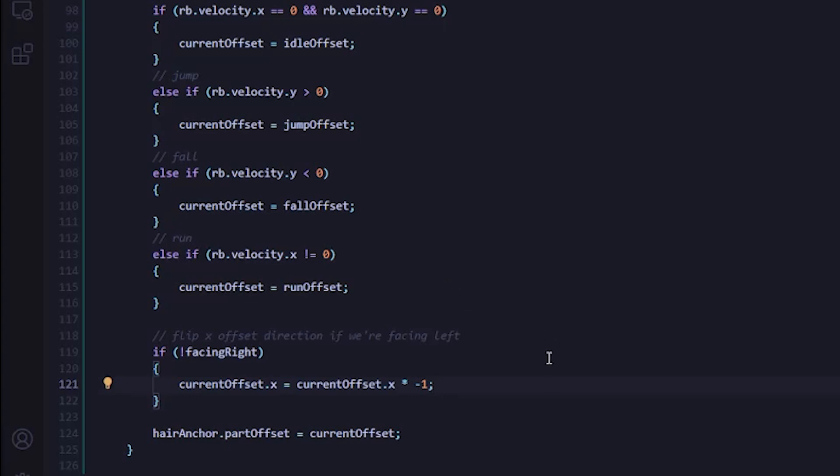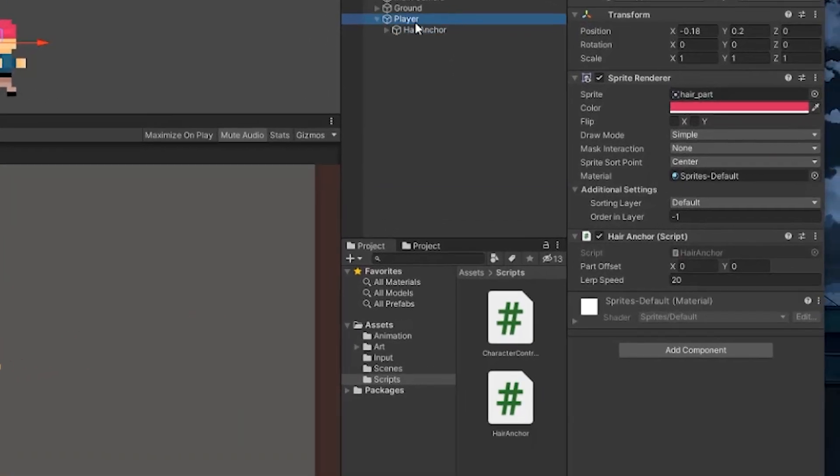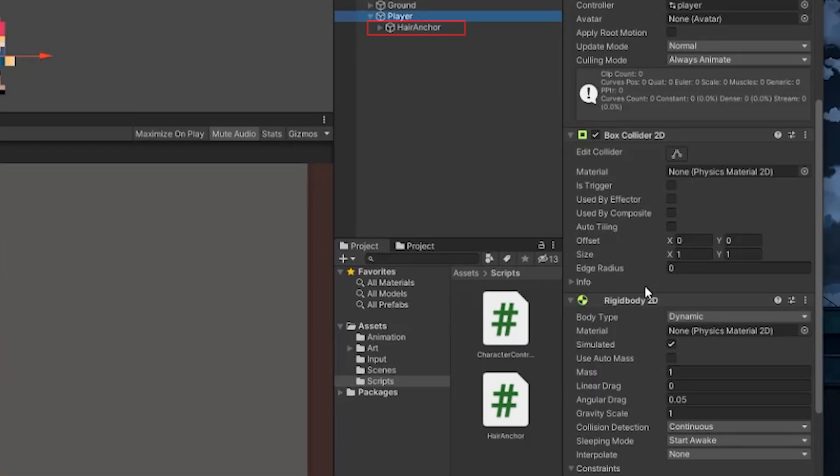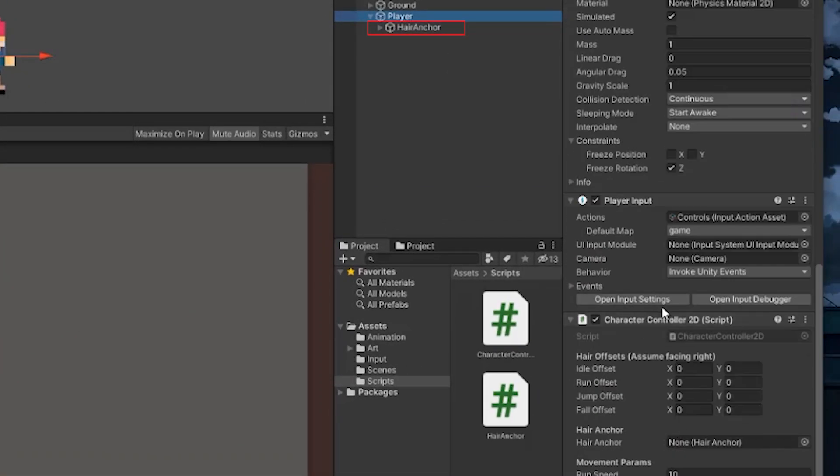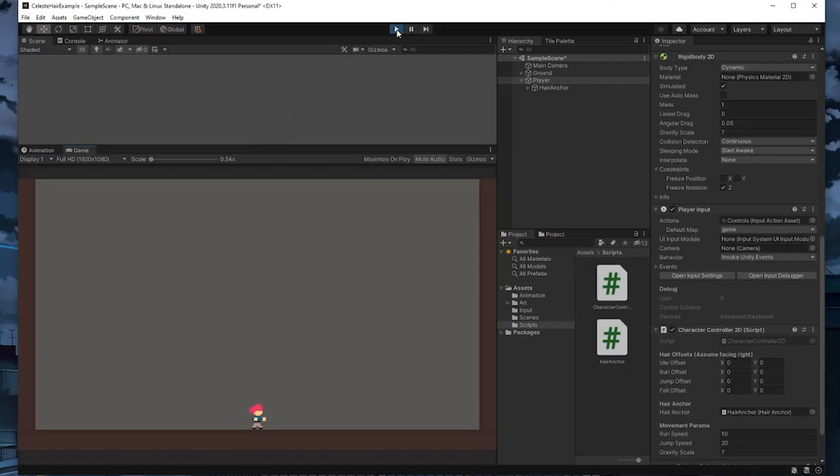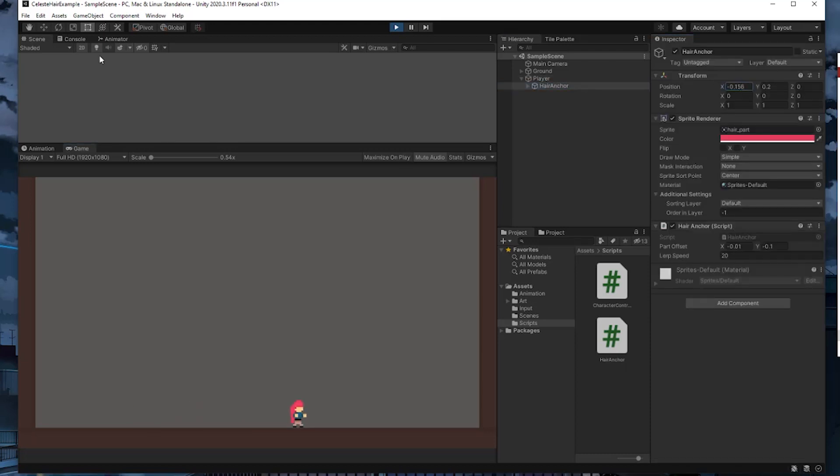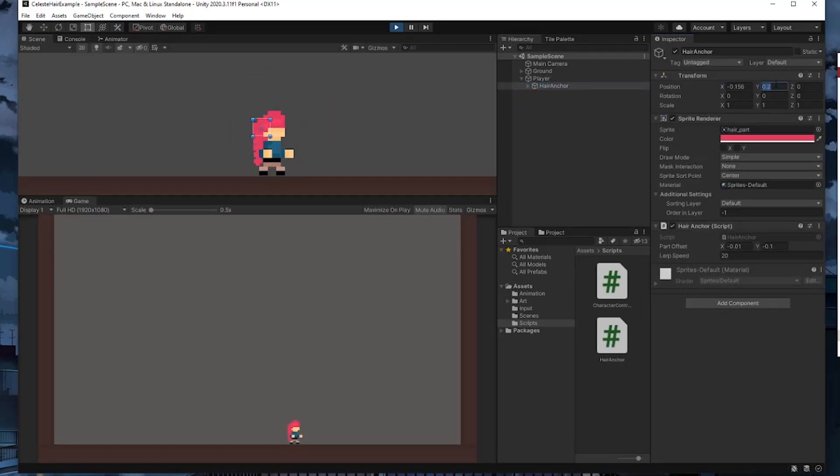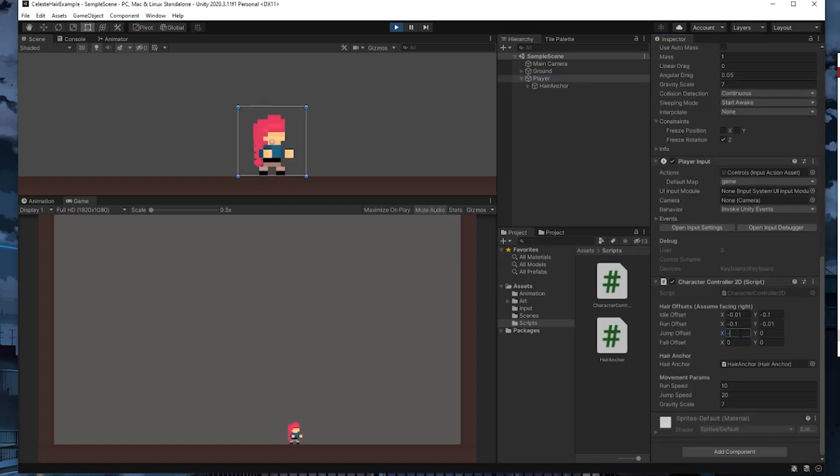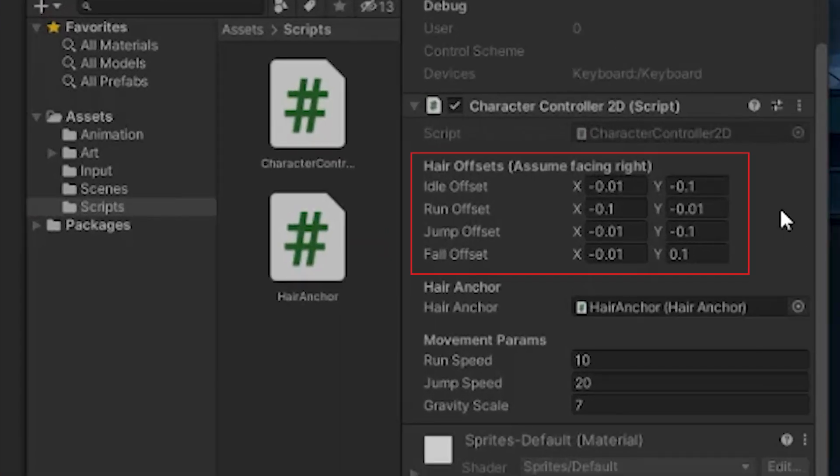Now we can hop back into Unity and see how this looks. Before we play it, we'll need to drag the hairAnchor object into the player controller script. So I'll do that right now. After that, we should be able to hit play and we can start playing around with the offset values for each animation.